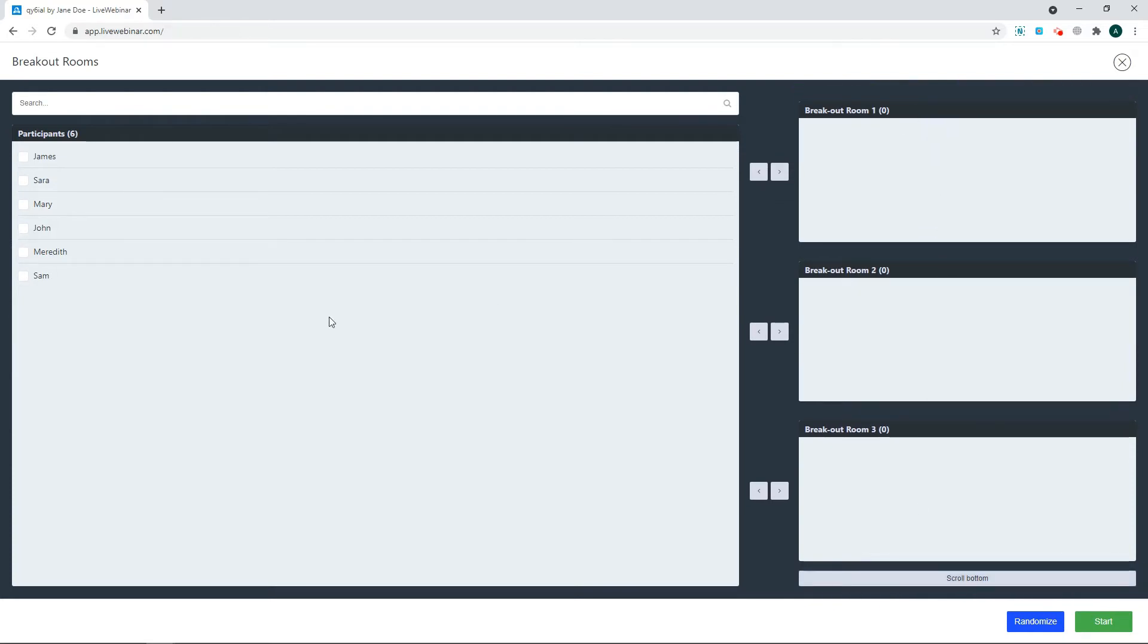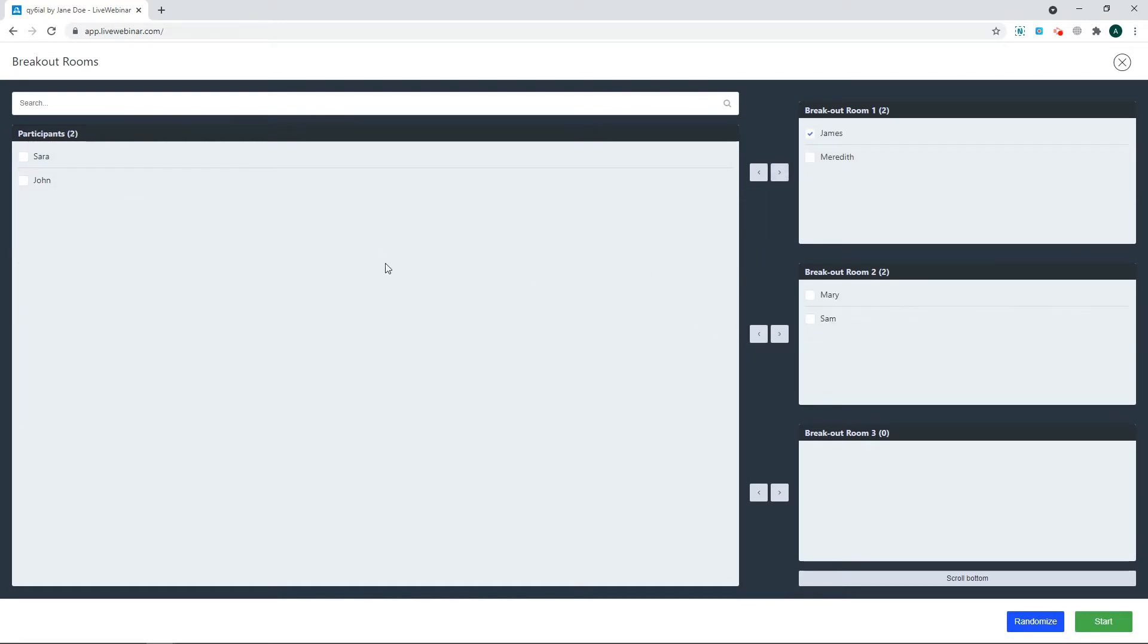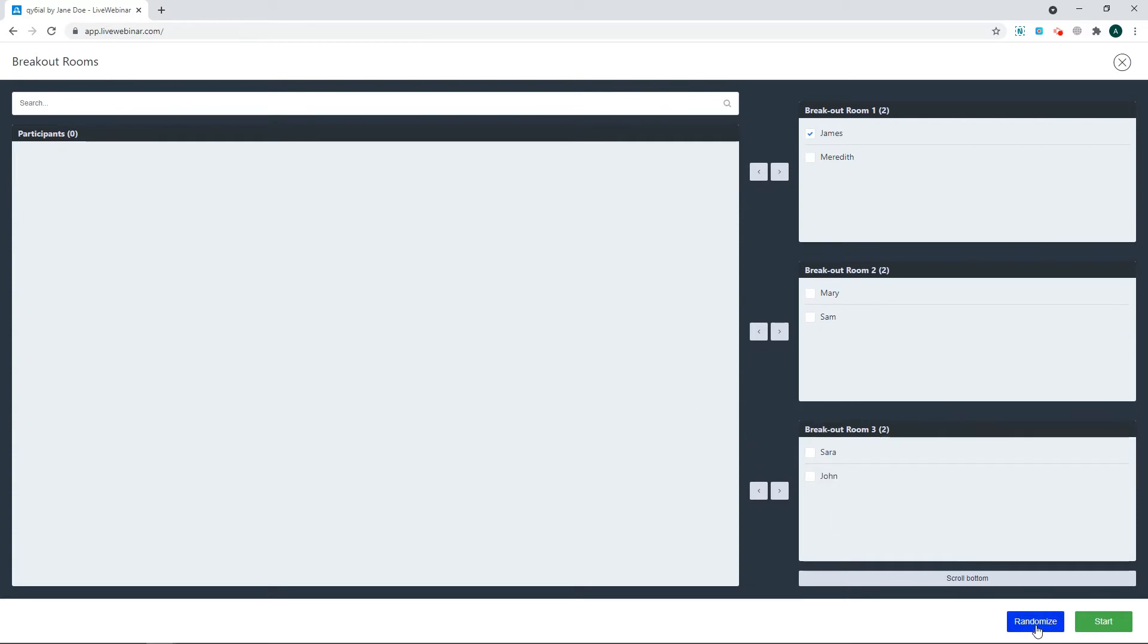Now, to add a participant to the room, select their name and use the arrows to move them into the room or drag and drop their names. Let's put these attendees into three rooms. And there you go! Your breakout rooms are set.